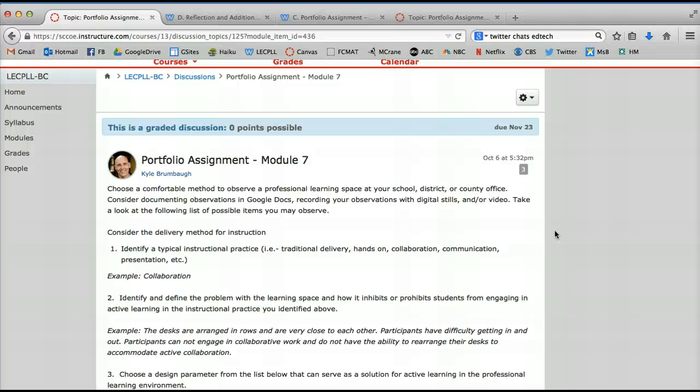So in this assignment what you're asked to do is think of a space and imagine what you might be able to do with it. What is the current location preventing you from doing and if you had some flexibility and quite honestly if you've had some funds, what might you be able to do?